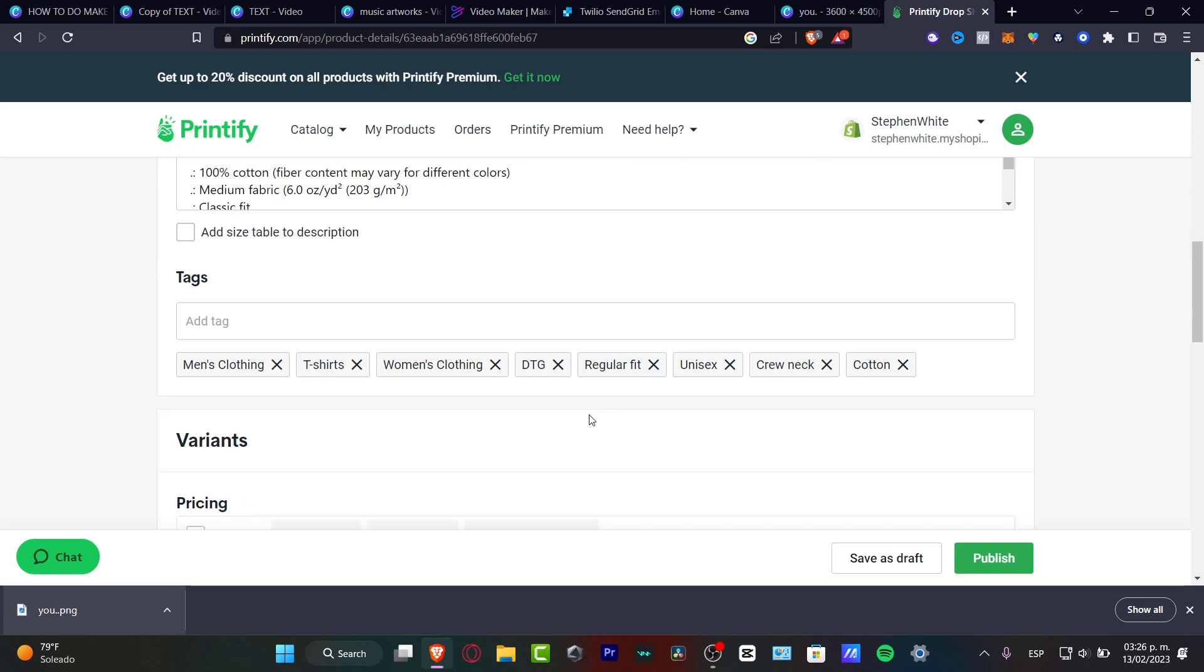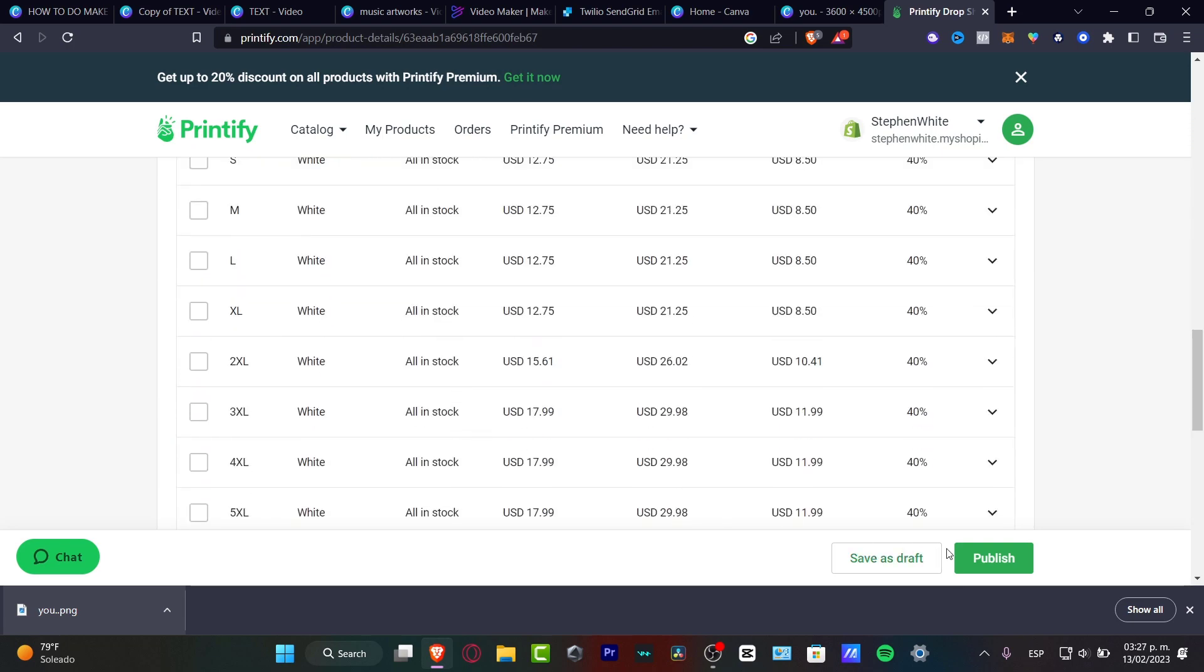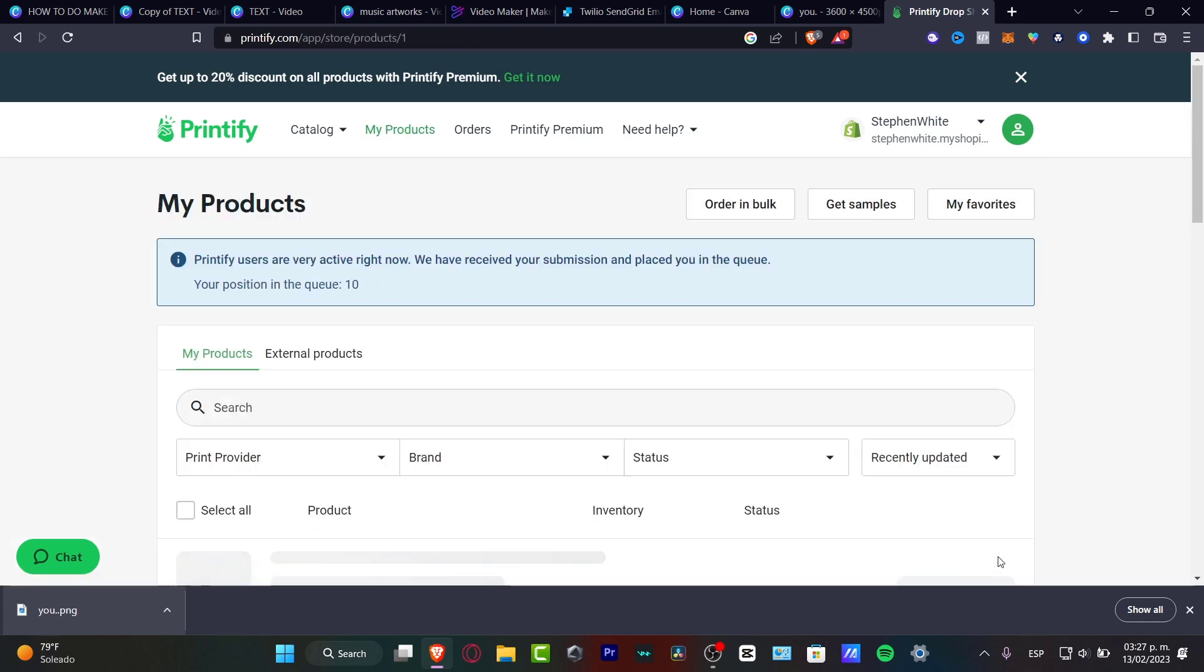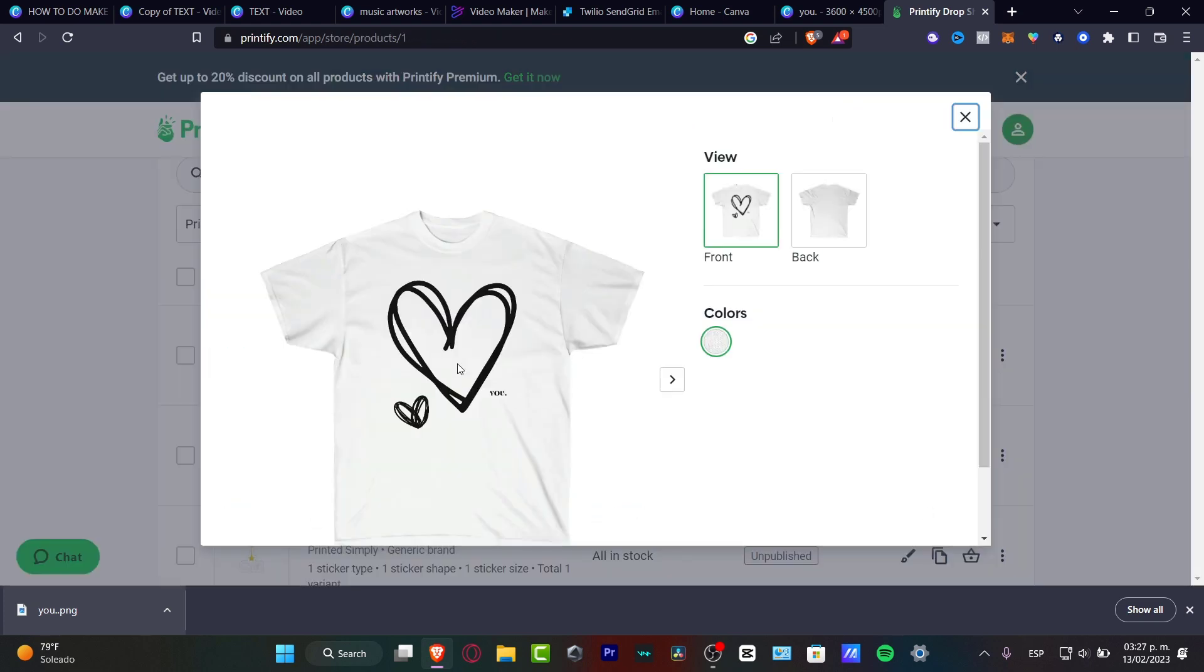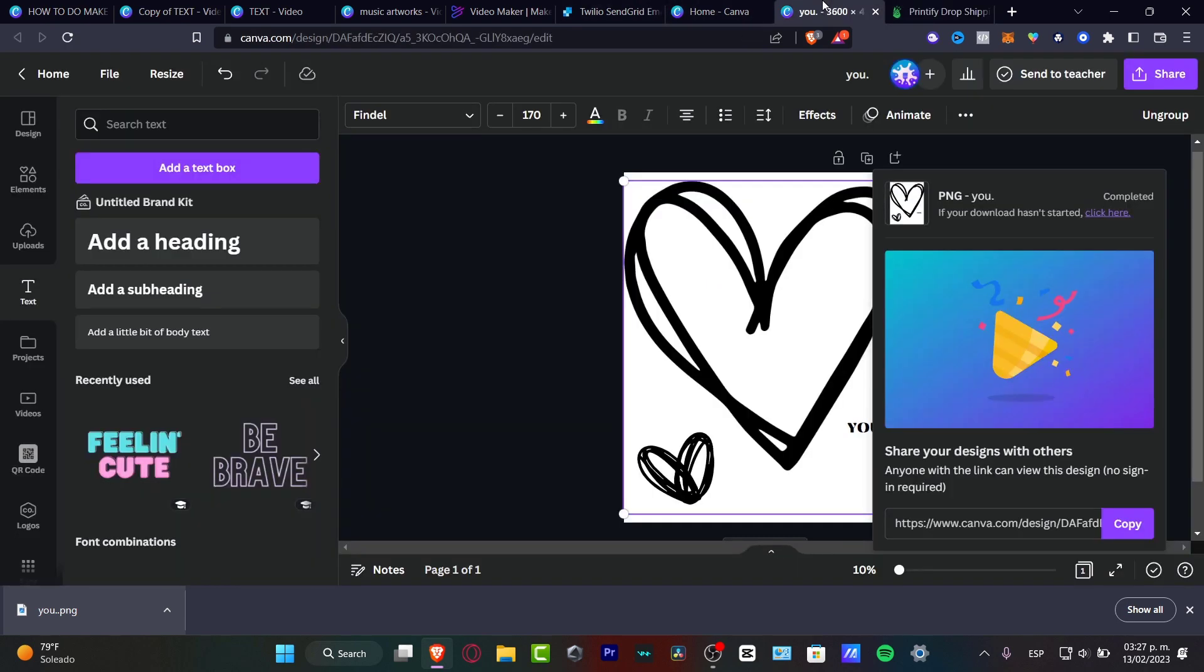So what I just want to do is go to save as a draft or I can go to publish, whatever you want to, and there we go. Our product has been created. Now how can you do this in Canva? Let's go back to Canva.